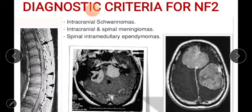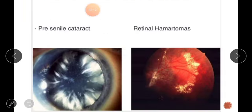The diagnostic clinical features of NF2 are bilateral 8th nerve masses seen on MRI, a first-degree relative with NF2 gene, and presence of neurofibroma, meningioma, glioma, schwannoma, and juvenile posterior subcapsular lenticular opacity — such as presenile cataracts or retinal hamartomas — as eye manifestations.